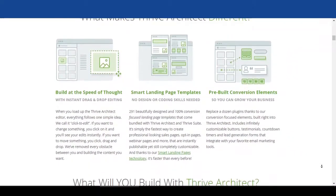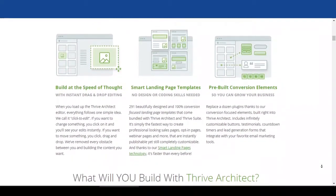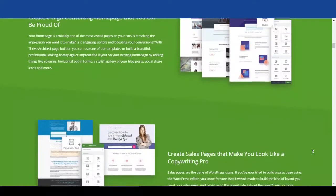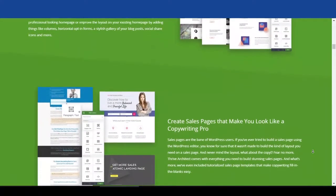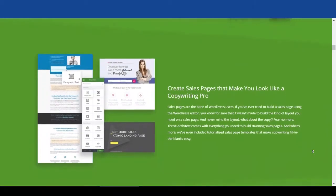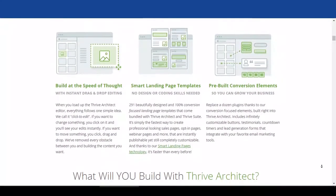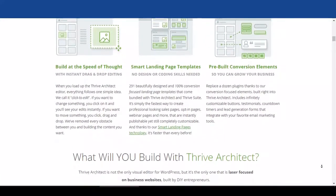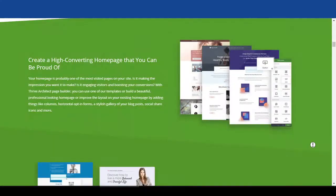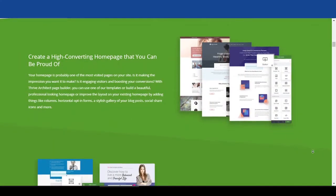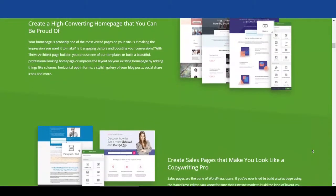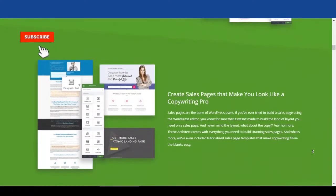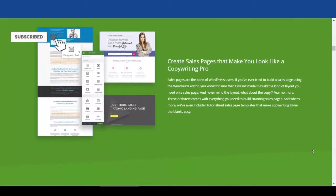In this Thrive Architect review, I will share 10 things you must know about this page builder before you buy. If you are looking for the best alternative page builder that you can use long-term without wasting your time learning, keep watching. Hi, it's Andrew here. I provide helpful videos just like this to help you save time and build your website easily.